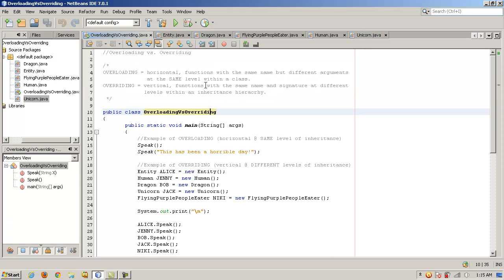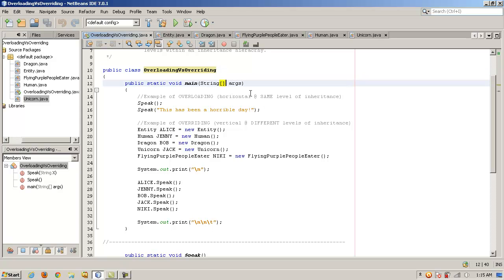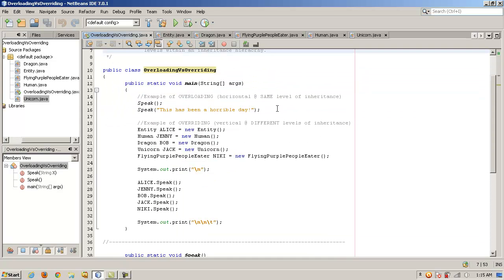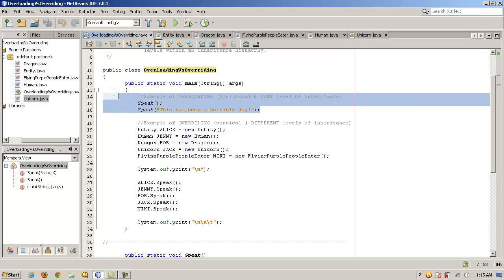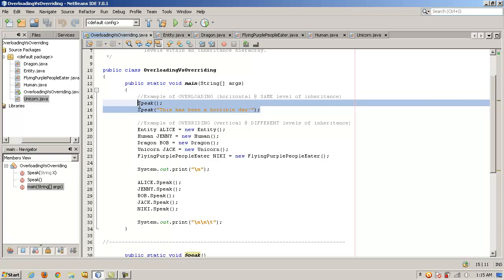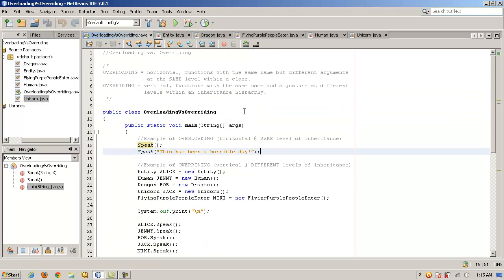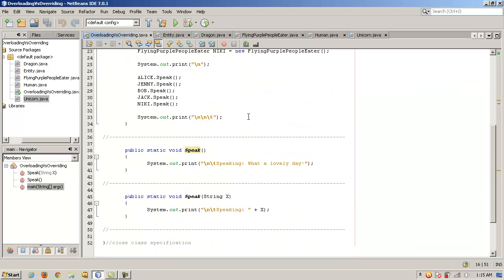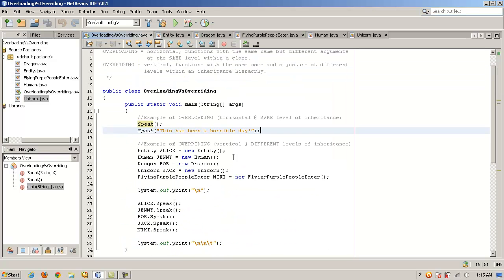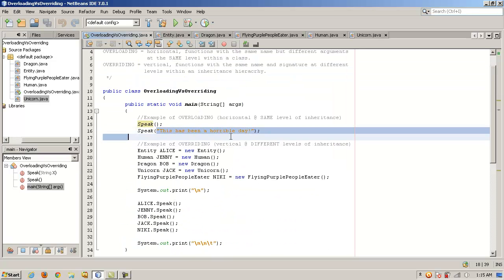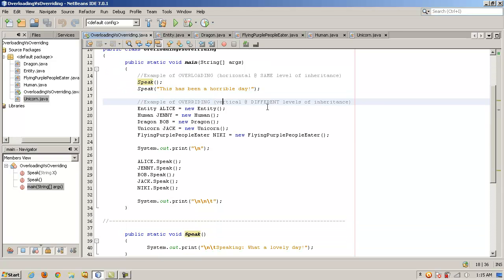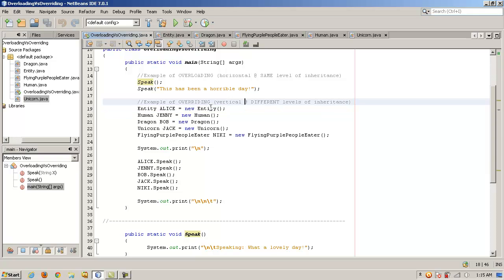So back to the main class here, if we were to illustrate this, basically by overloading speak, if we call these functions here, then we'll be able to see that even though they're at the same level of inheritance, the right function is called based on the kinds of arguments that are passed to it. So that'll illustrate overloading. Now what about overriding? Here's our example of overriding.